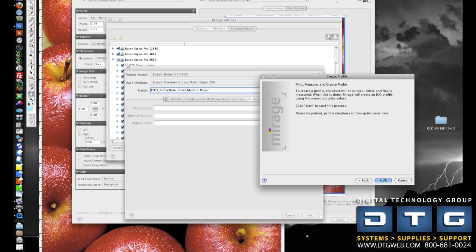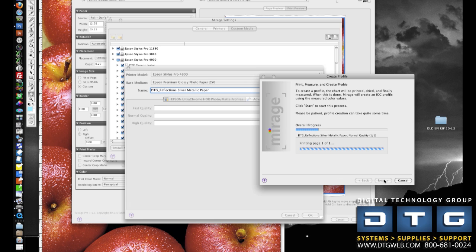And at this point, I'm going to go ahead and click Start. Once I click Start, Mirage will send the targets down to the printer. The printer will print those out. The SpectraProofer will read those and then feed that data back to Mirage for the profile building process.